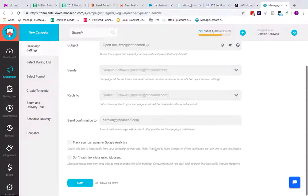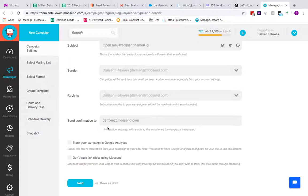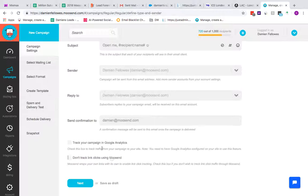Then select your sender, and if you want to apply a reply-to address you can select that as well. You can send confirmation to your email address, which is set up in your account, so you know when messages have been sent. You also have a tick box for tracking Google Analytics if you're integrated with them. There's also an option to not track links — most people leave this off since it removes the tracking pixel, meaning reporting won't come through. It's mainly used for sensitive emails.